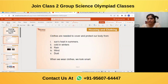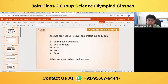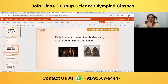From the slides: clothes are needed to cover and protect our body from the sun's heat in summer, cold in winter, rain, wind, and dust. When we wear clothes we also look smart.